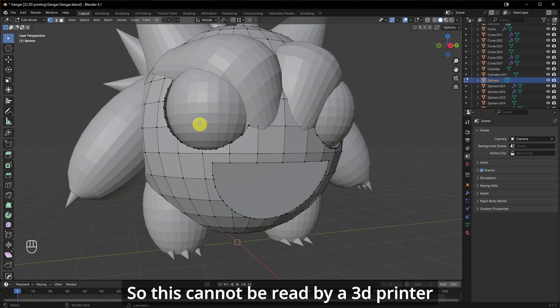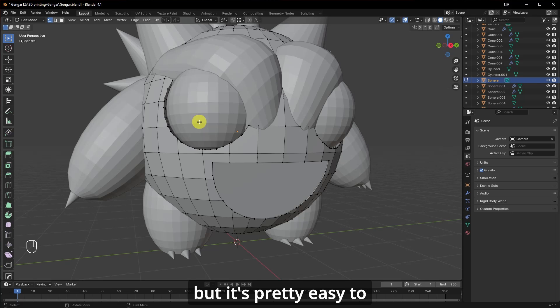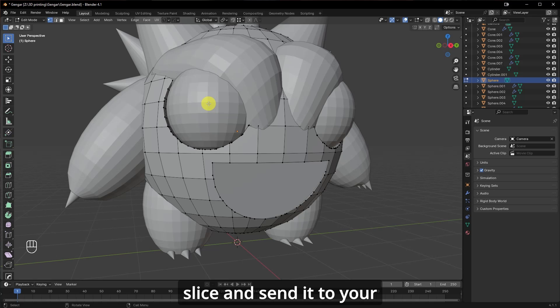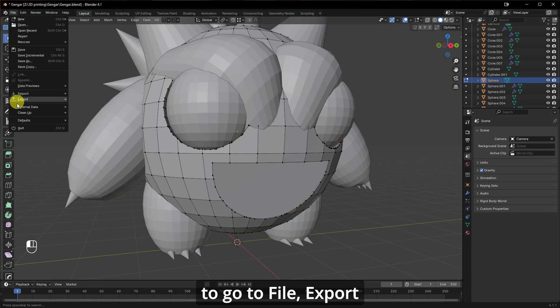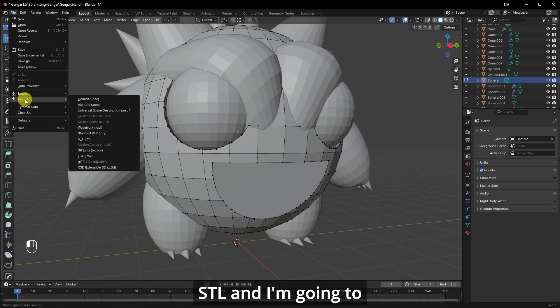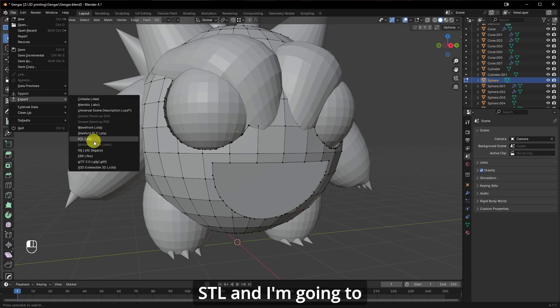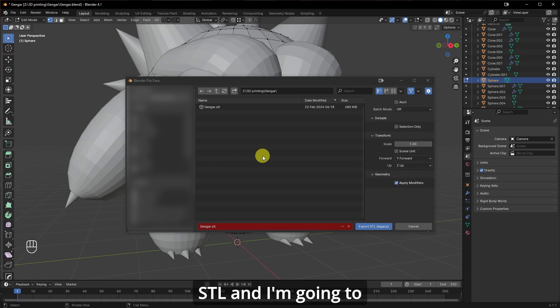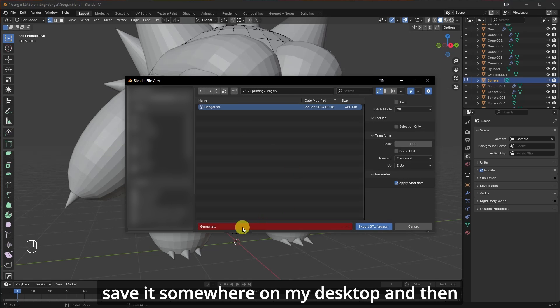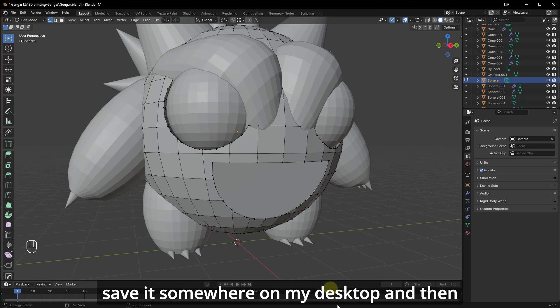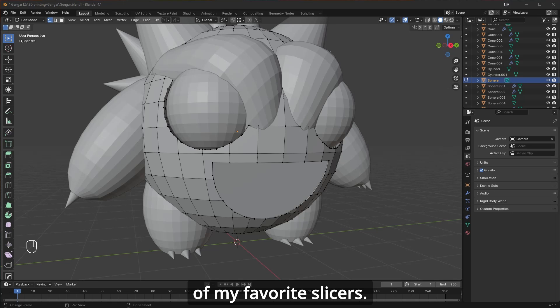So this cannot be read by a 3D printer, but it's pretty easy to slice and send it to your 3D printer. So what I'm going to do here is I'm going to go to File, Export, STL, and I'm going to save it somewhere on my desktop. And then I'm going to open one of my favorite slicers.